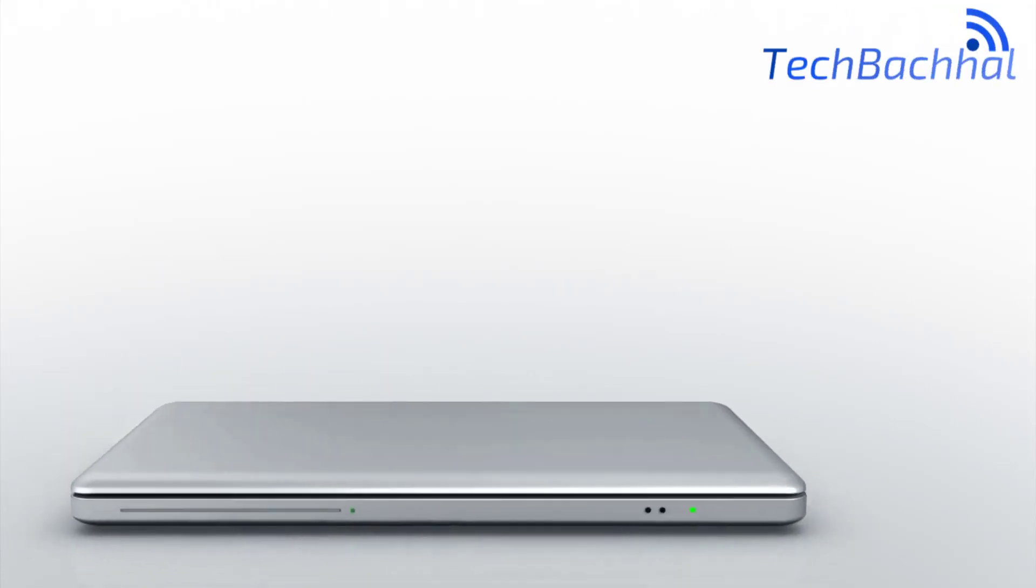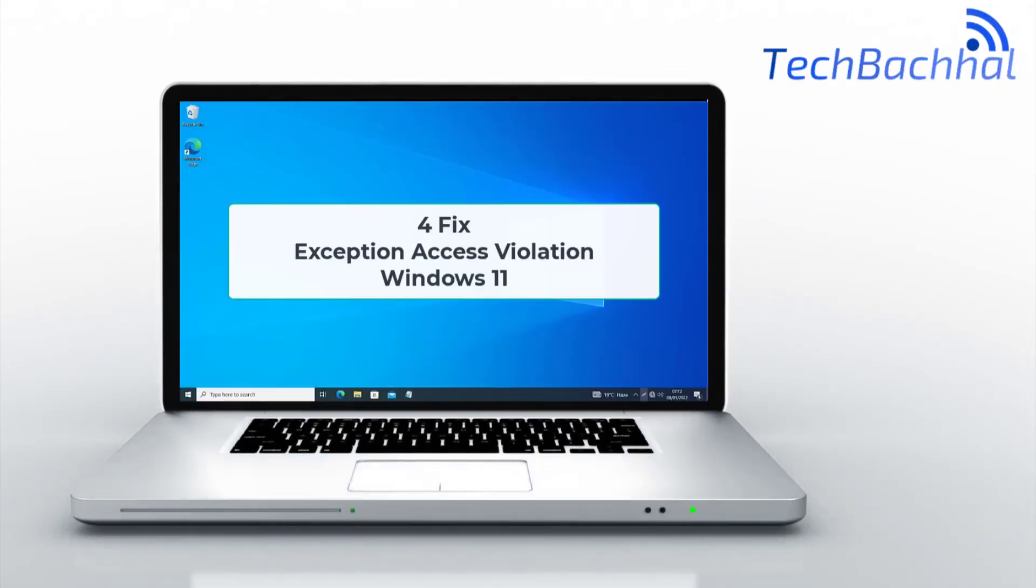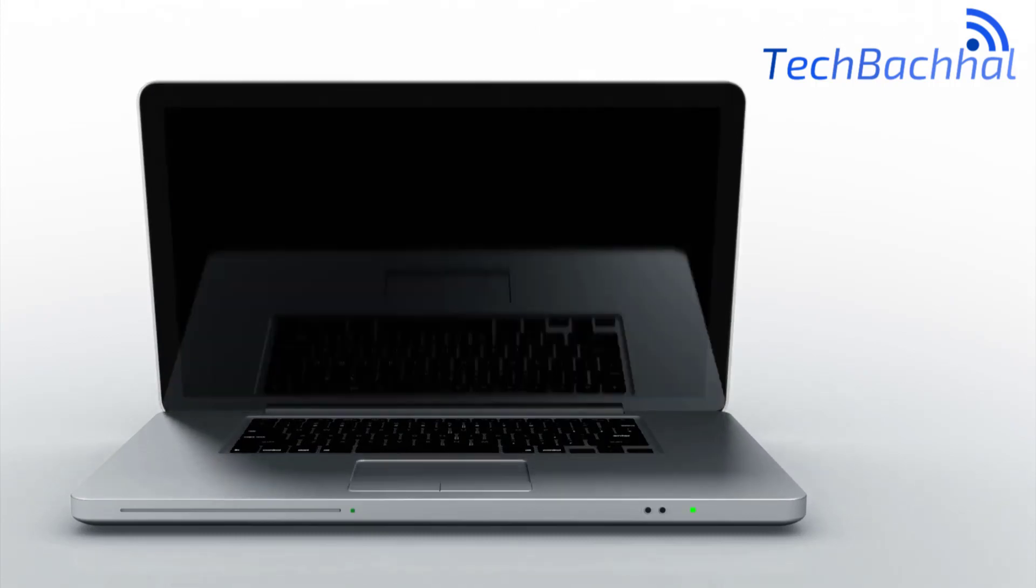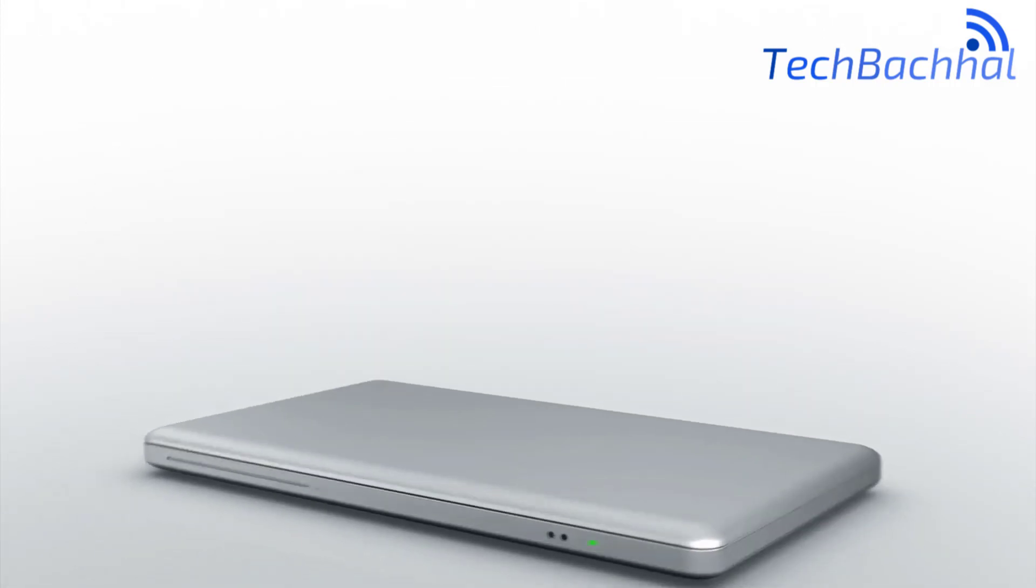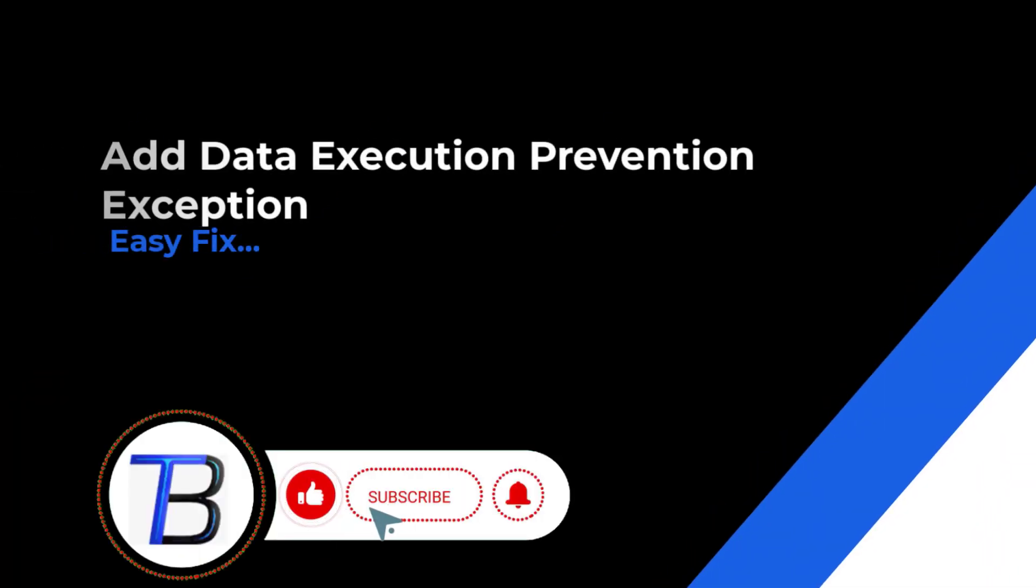Frustrated by those crashes with the message Exception Access Violation? Don't worry! This quick guide will decode the error and show you ways to fix it in just 10 seconds. Stay tuned!